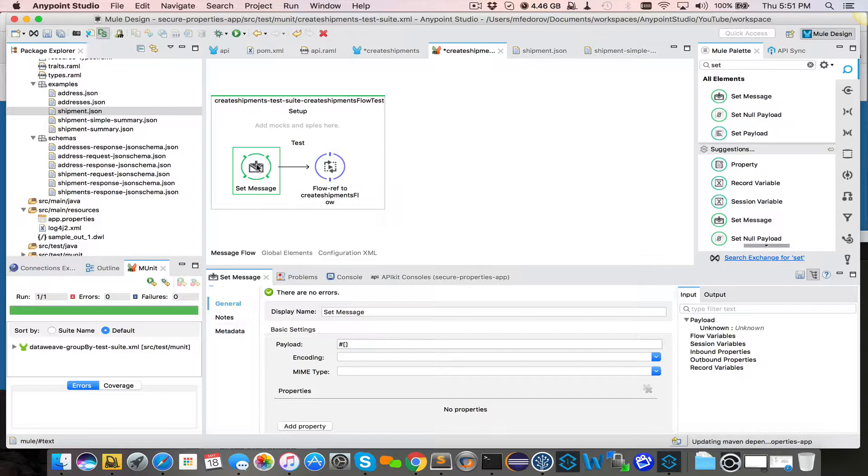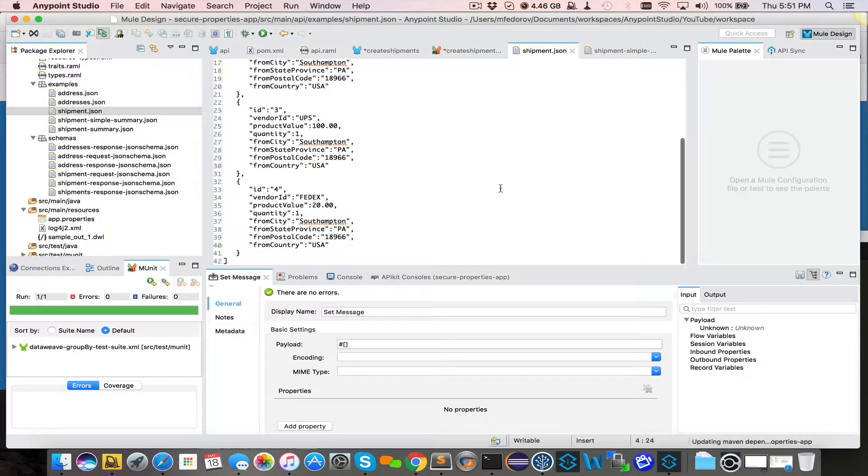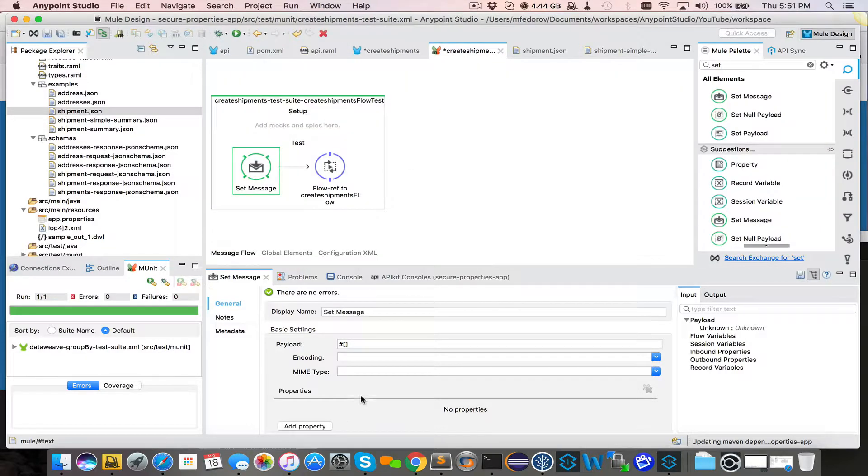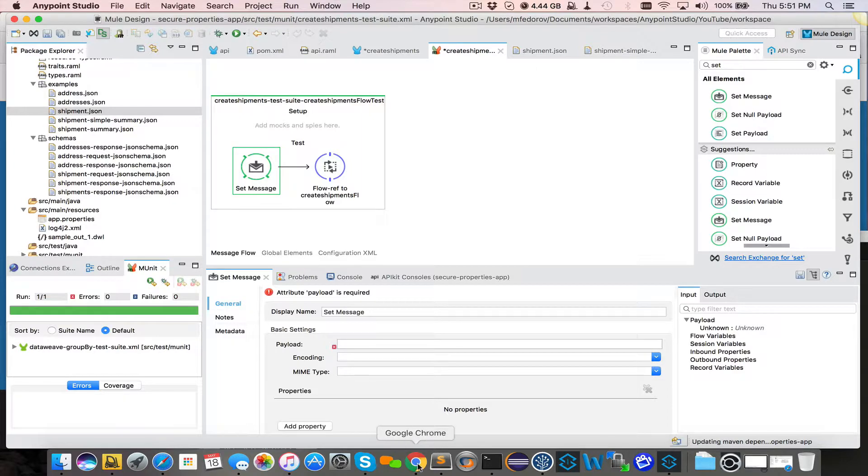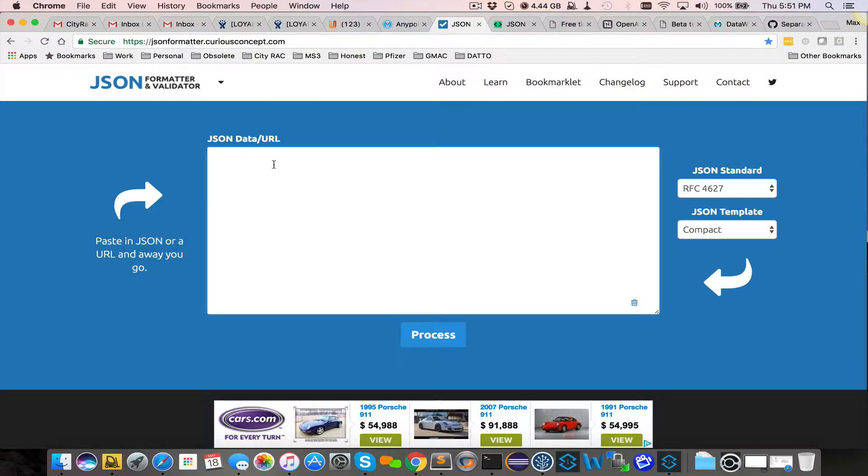So our message needs to correspond to an actual real message that we will receive. Here's our real message. We will take this entire message. And unfortunately, set message doesn't allow you to just paste it here. Doesn't go in.